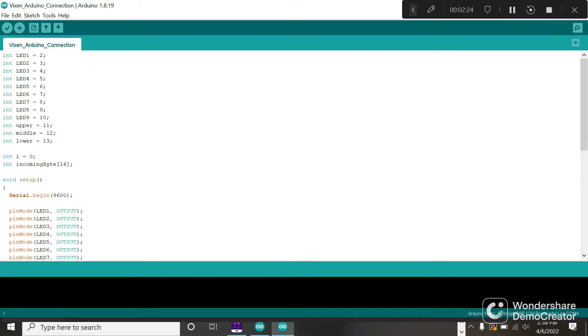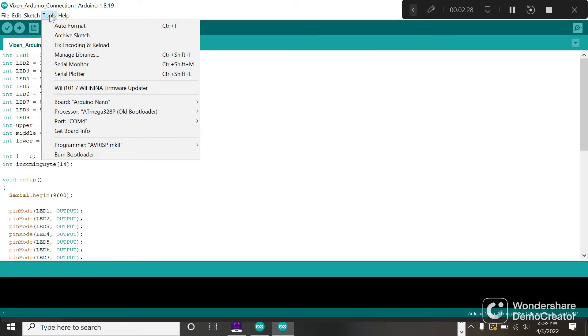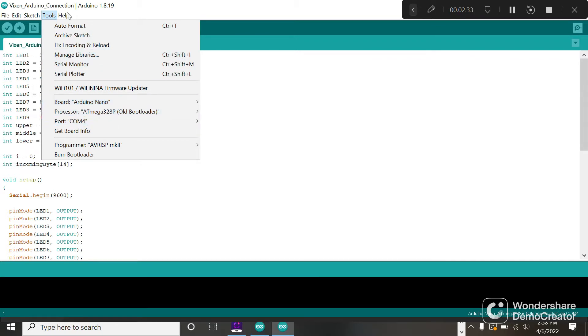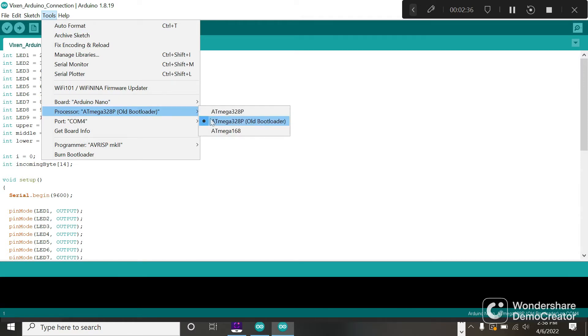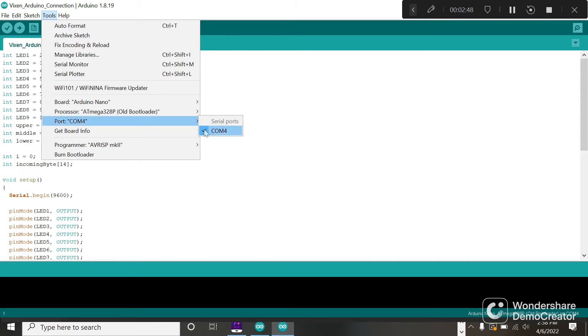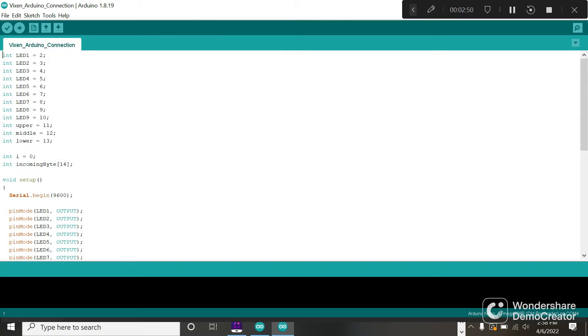I'm going to open this. It's going to do the same thing - yes, create a folder. Go to Tools, make sure it's Nano, make sure it's old bootloader, and make sure the port COM4 or COM3 or COM5 is checked. If there's no check mark, you have to check it.